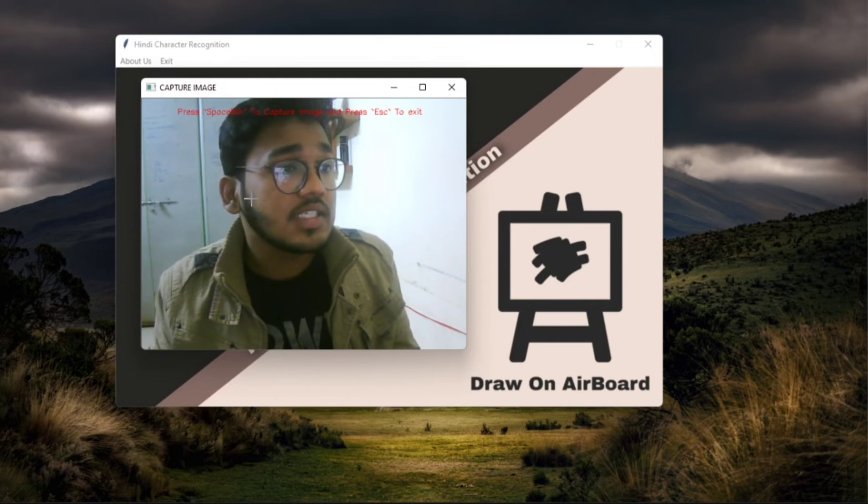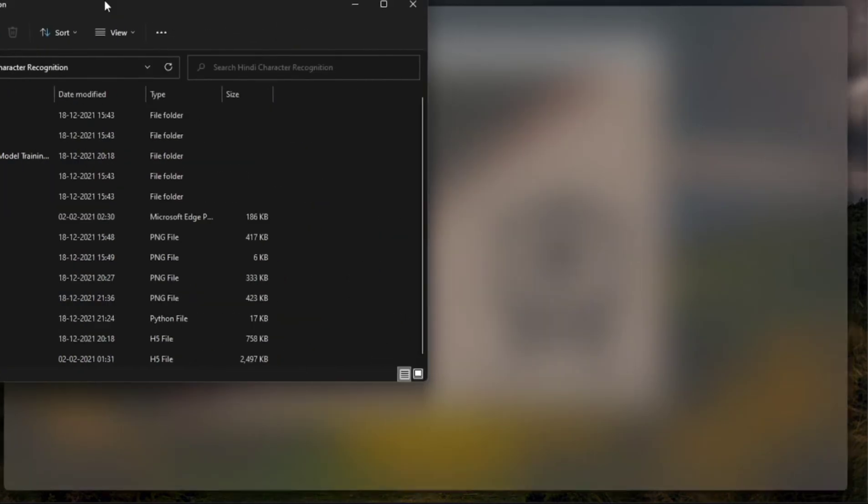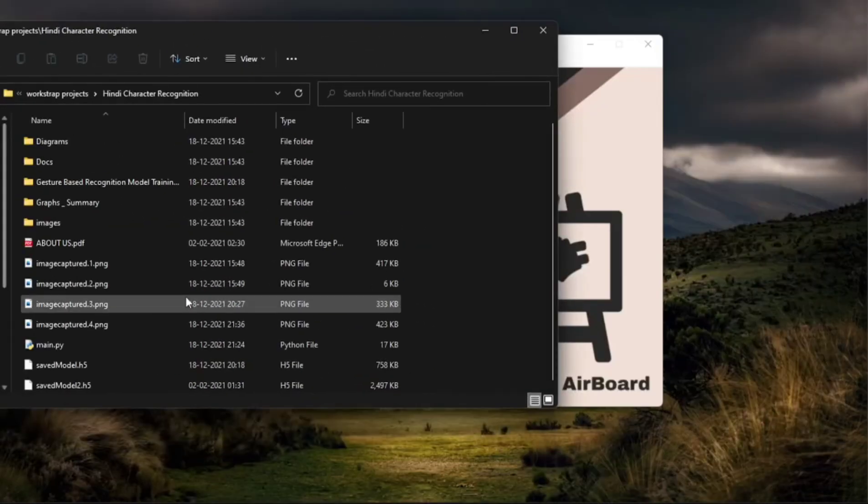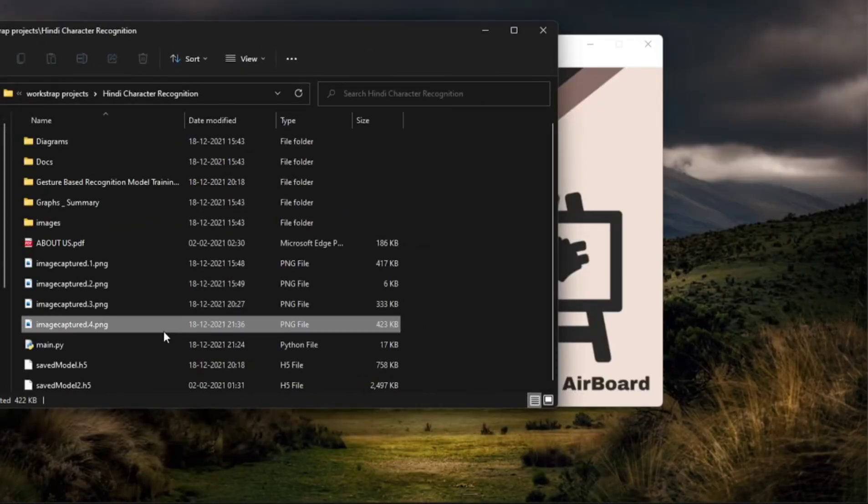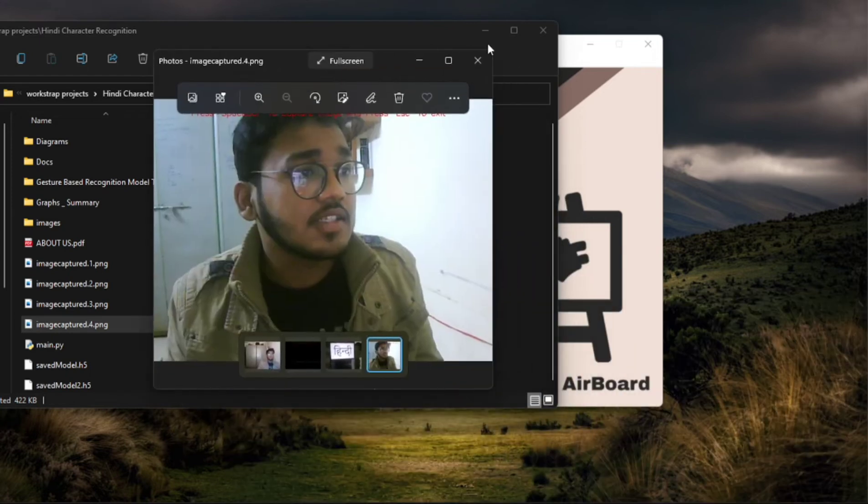So when I press space bar to capture the image and press escape to exit, so whenever I press space bar it captured my image and captured image is appeared here, image capture.